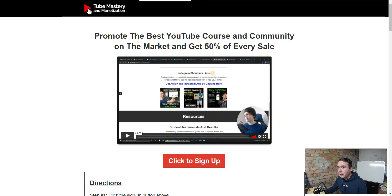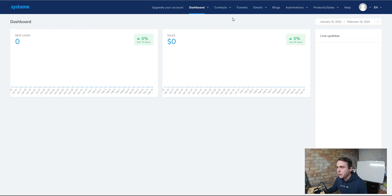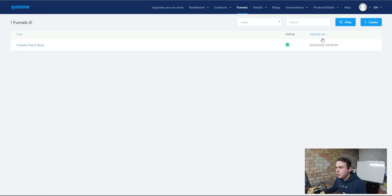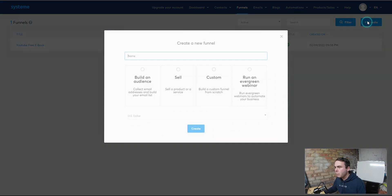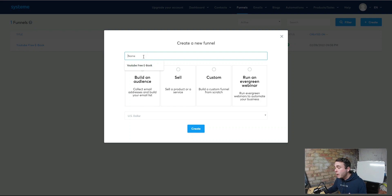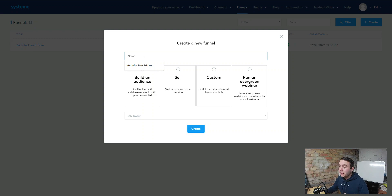Once we've selected that product, we're going to come back inside Systeme.io and go over to Funnels — we want to create a new funnel. You're going to give this a name; be as specific as you can because you want to make sure you understand exactly what this landing page is for and where you're using it. Later on, when you start building out more and more promotions, you need to be able to find these easily and understand exactly what they're for.